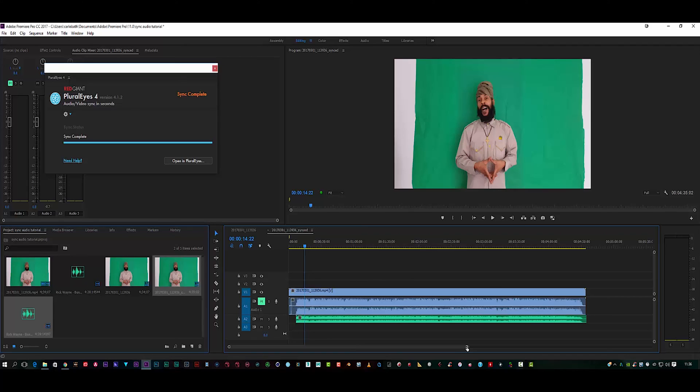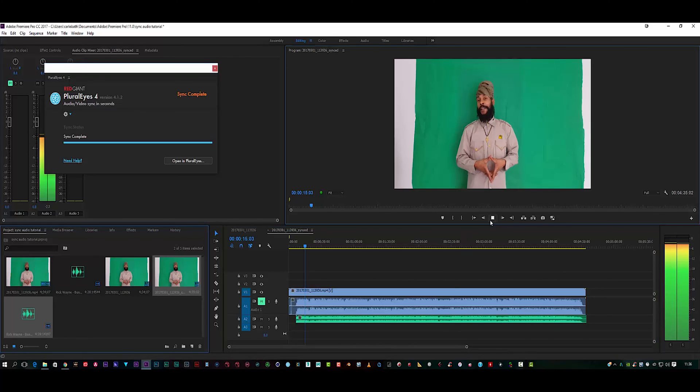Head over to Red Giant, I will post a link in the description below where you can pick this up from Red Giant. Fantastic piece of software. As you can see, sync perfect.